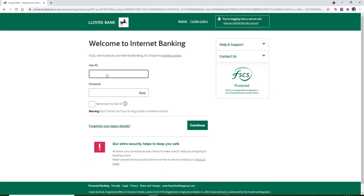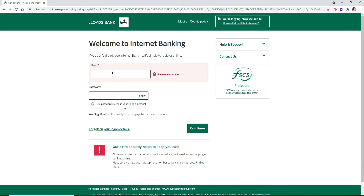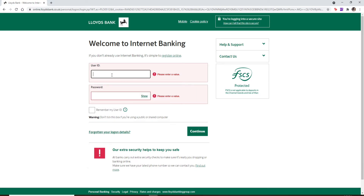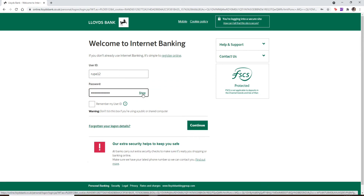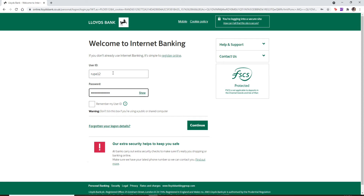As you log into your account, start by entering your user ID in the text box. Then head over to the next text field and type in the password for your account. Make sure to type in the password correctly. You can double-check your password by clicking on the Show link right beside your password text box. After everything's done, go ahead and click on Continue.